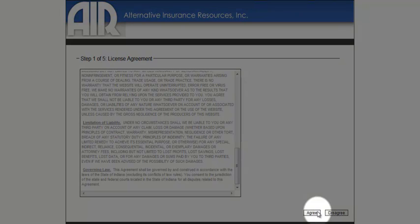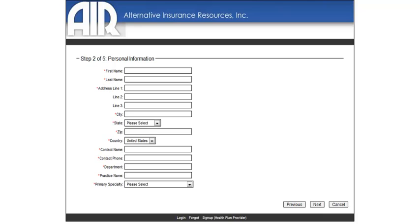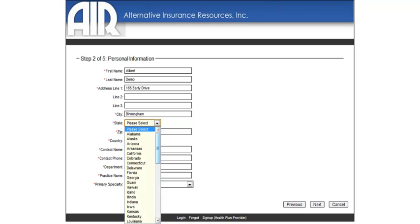After completing the Terms and Conditions page, you must provide information about your facility or practice. Fully complete the screen on Step 2.